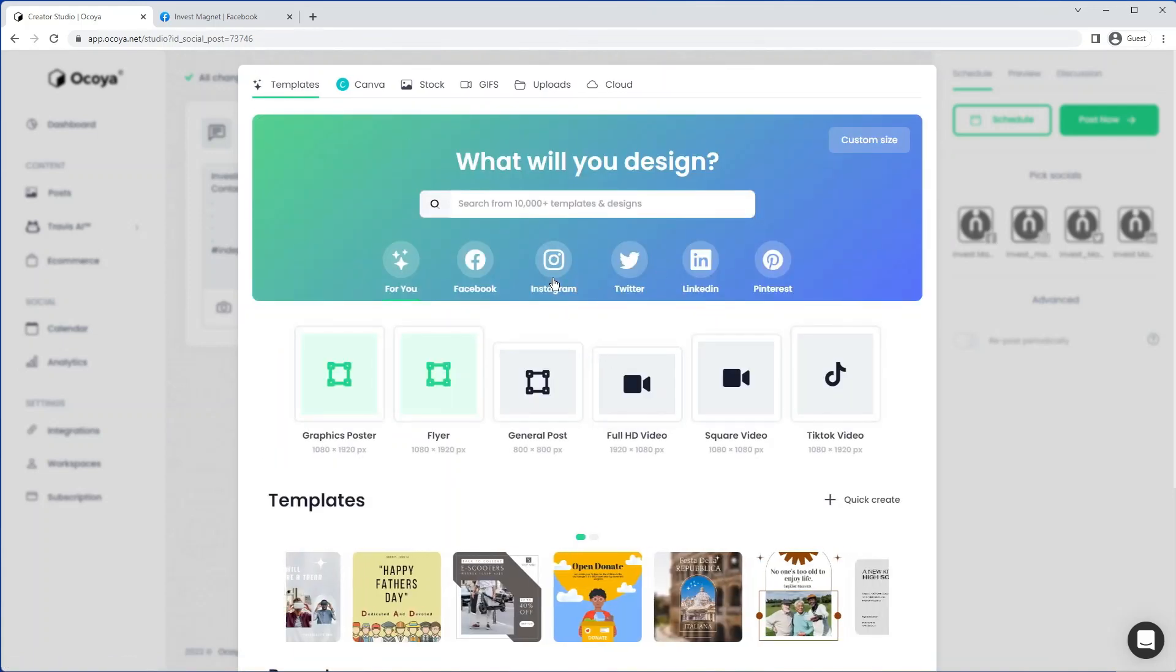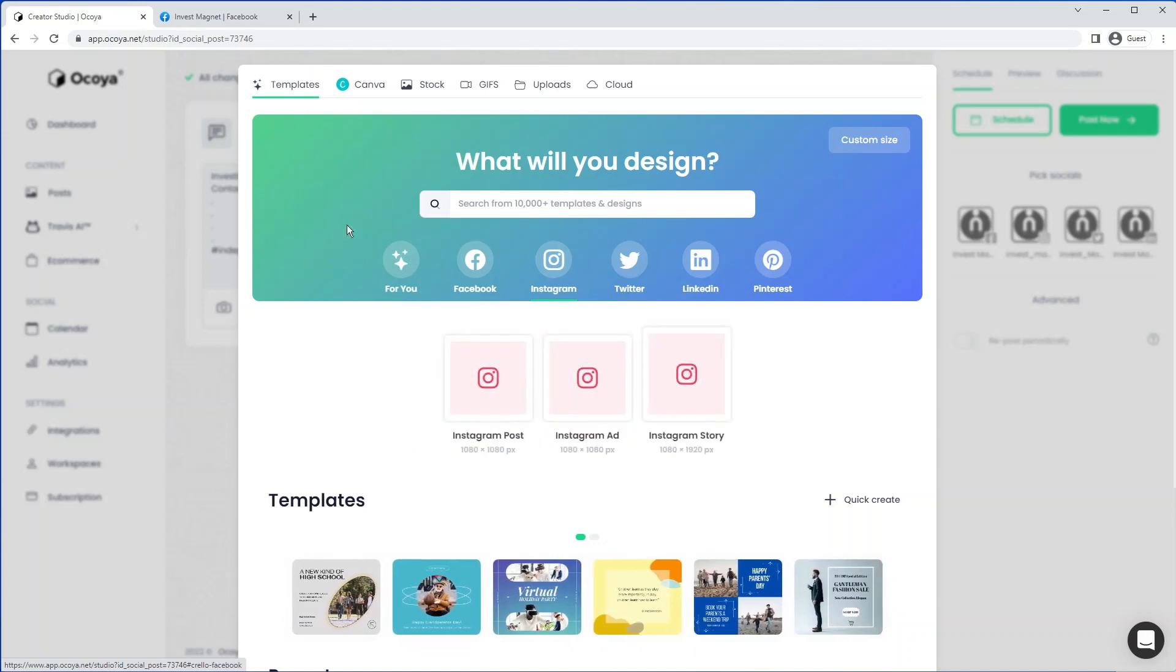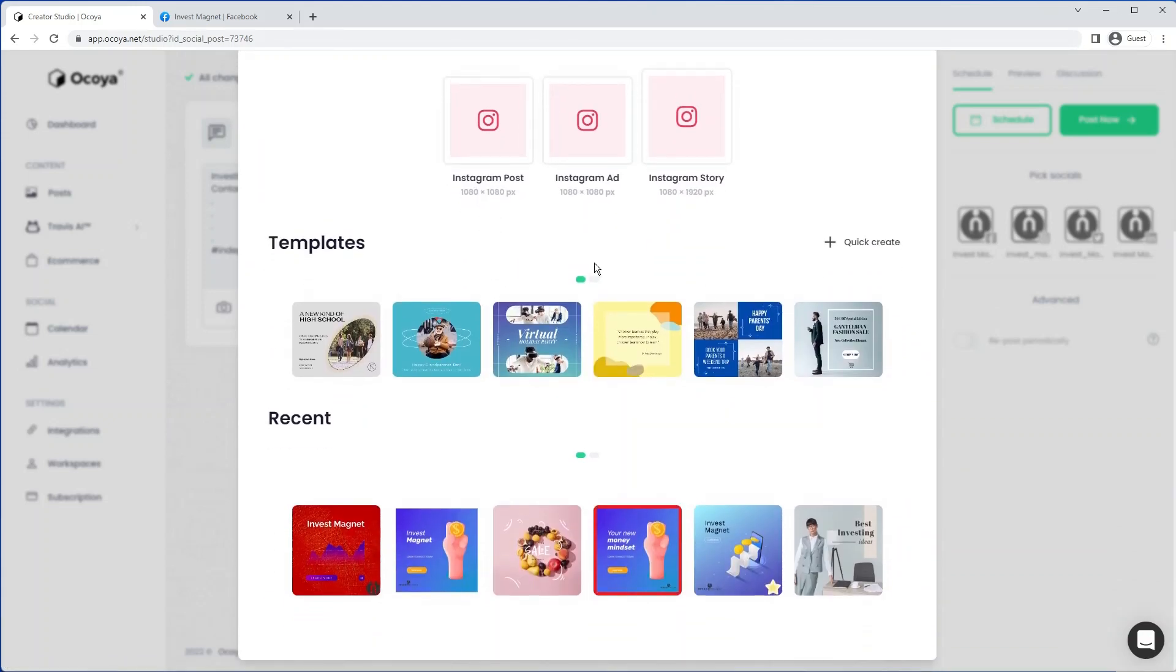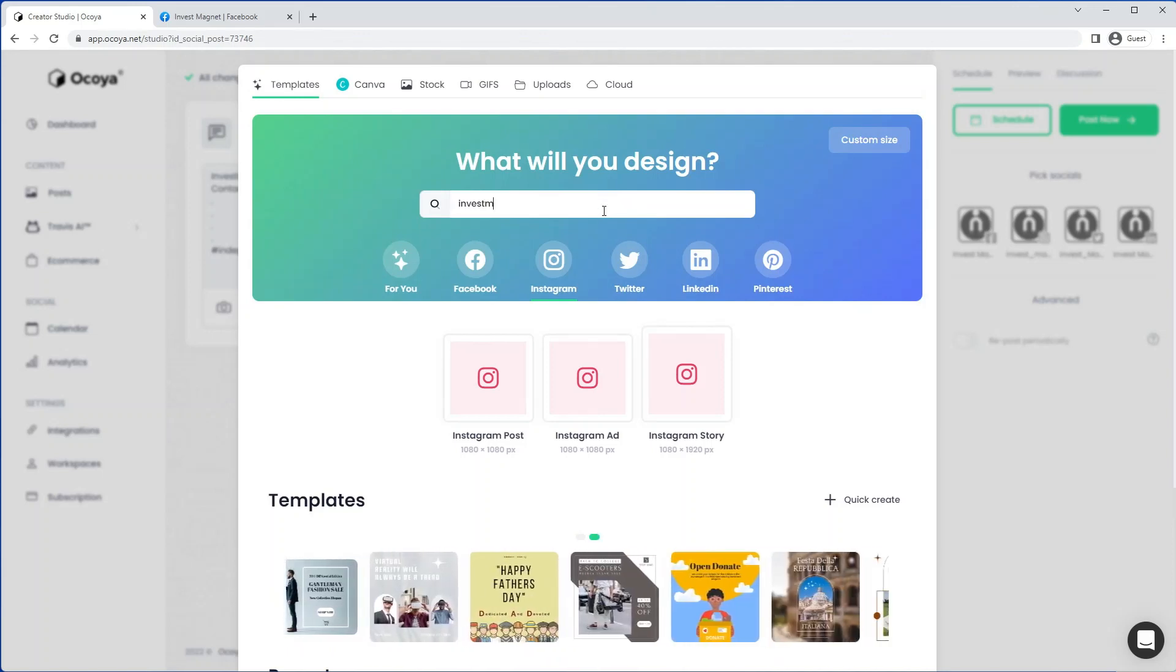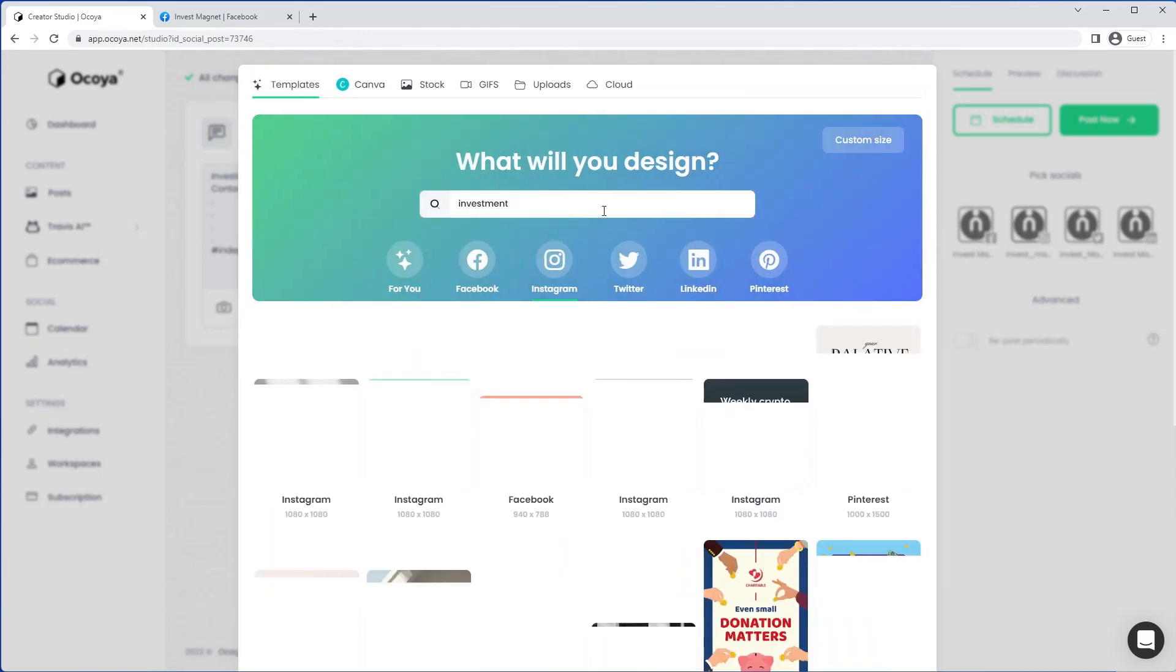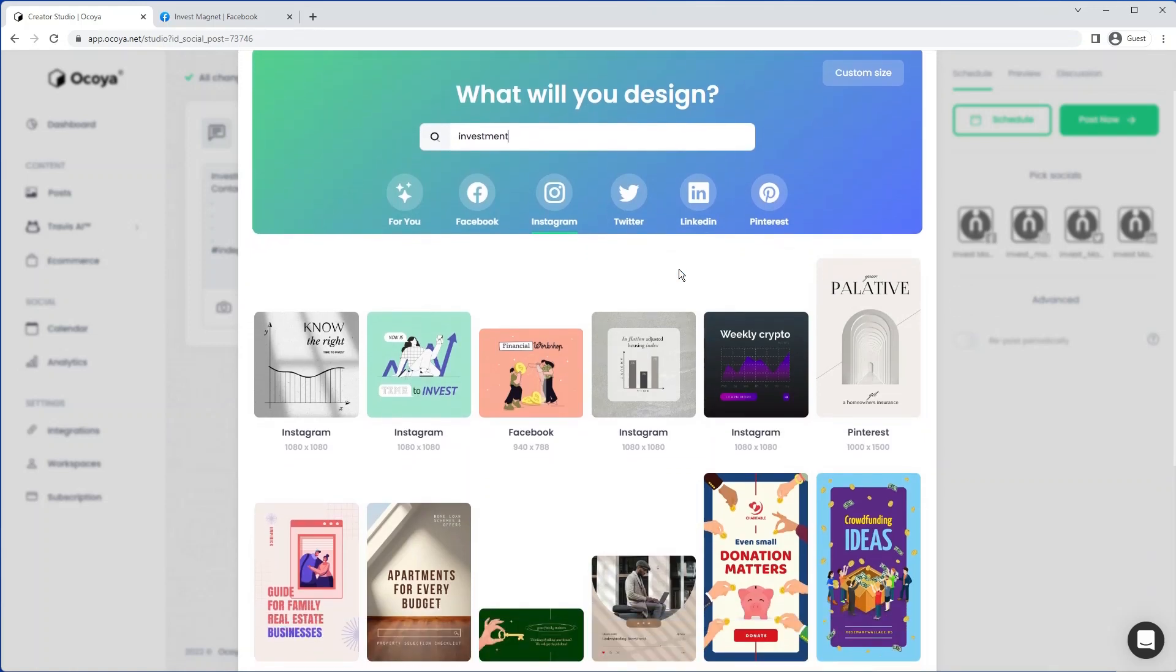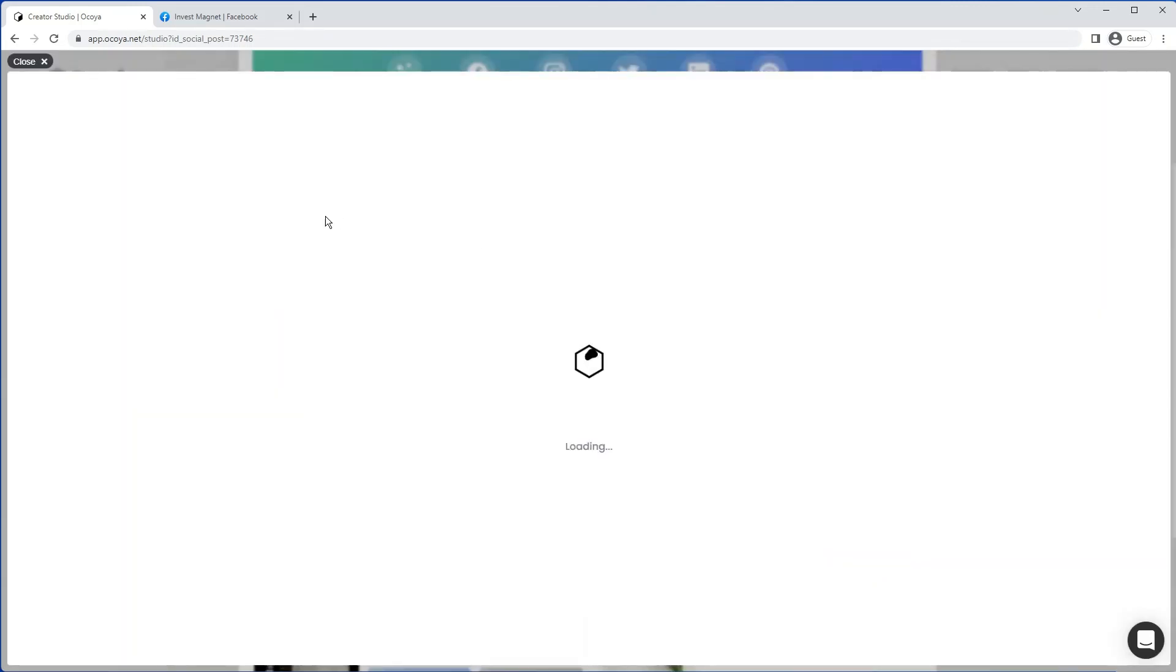So if we go back to templates, let's create maybe an Instagram template. Or we could even search. So if you just search for investment, you'll see various different options. And this one looks pretty cool. We just click on that, edit. This will open the editor.